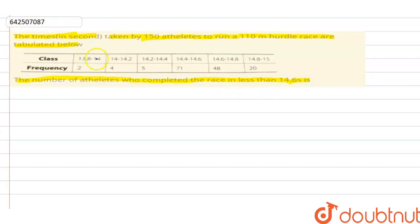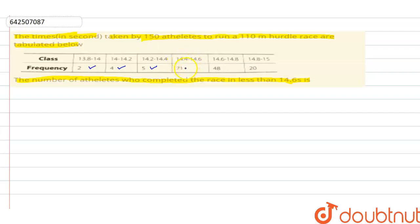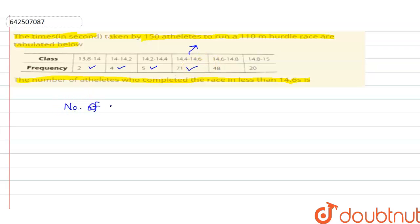If you see the data, we can see that the class 13.8 to 14 is less than 14.6, and this class is also less than 14.6, and this class as well. The class 14.4 to 14.6 is also less than 14.6, since it varies up to 14.6. So all these classes of time are less than 14.6.